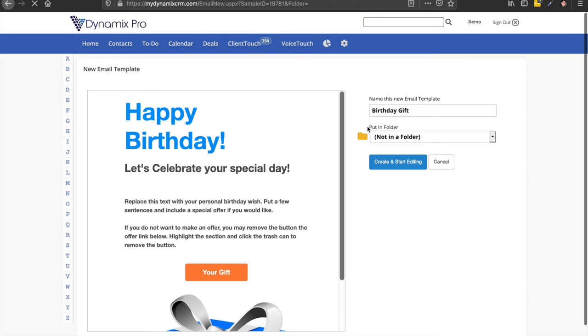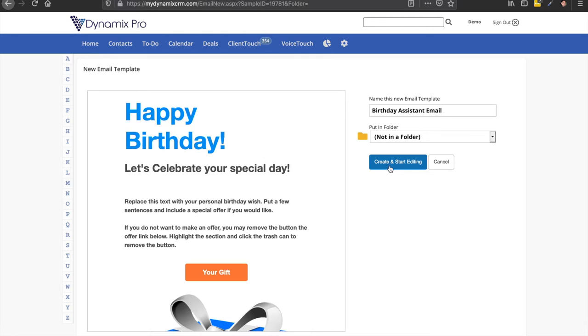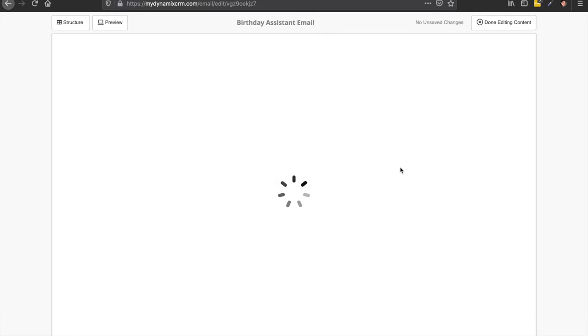And then you can put a birthday assistant email. And then we're going to create and start editing right here. And it's going to load up the editor.